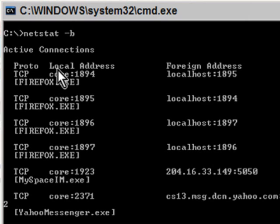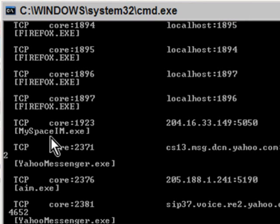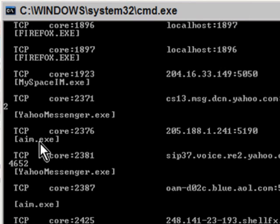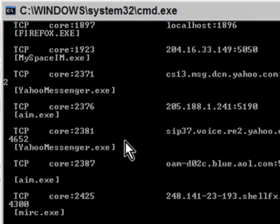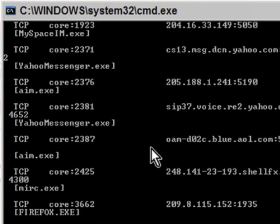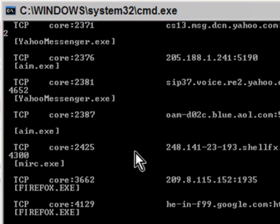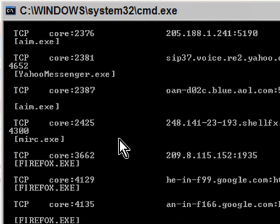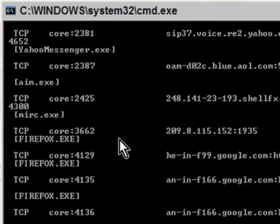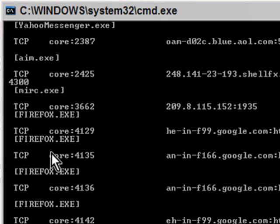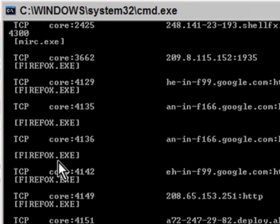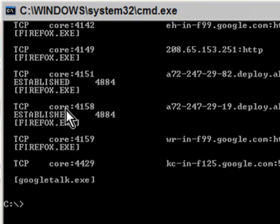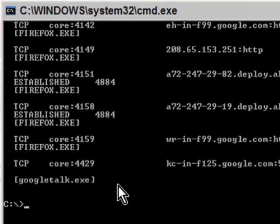As you can see there's Firefox, MySpace Instant Messenger, Yahoo Messenger, AIM.exe which is AOL Instant Messenger, MIRC which is an Internet Relay Chat client that I use, and Google Talk. I also use that one as well.